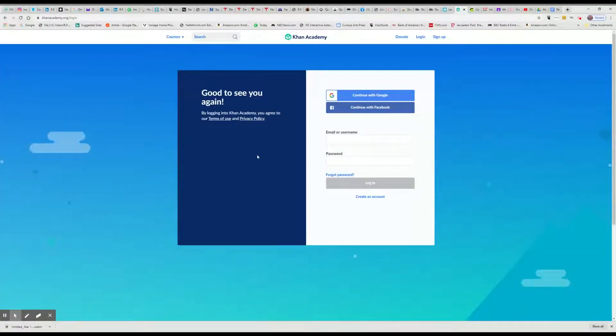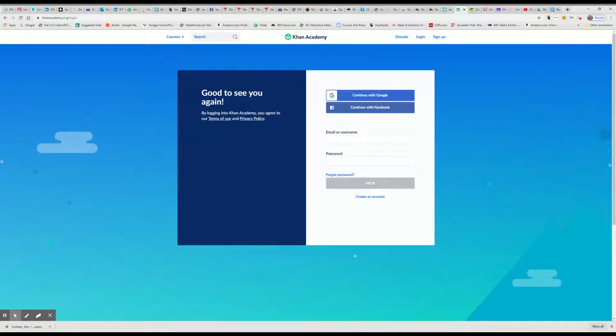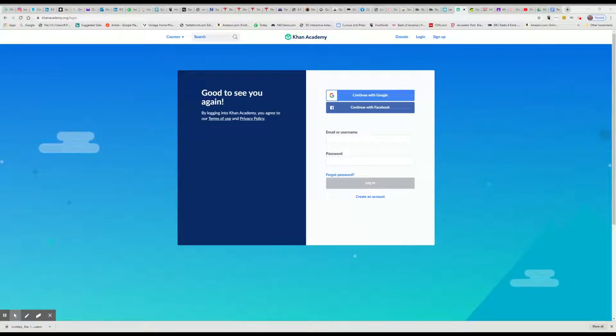Okay, so you're going to continue with Google. Now you may have to put in your child's login credentials, just like you did to get into ClassLink the first time.